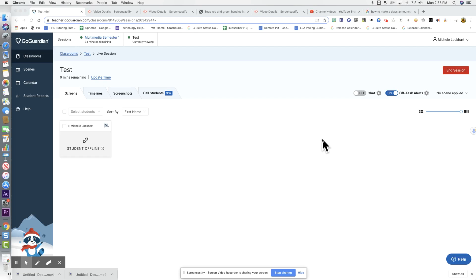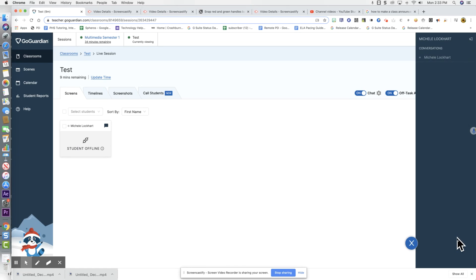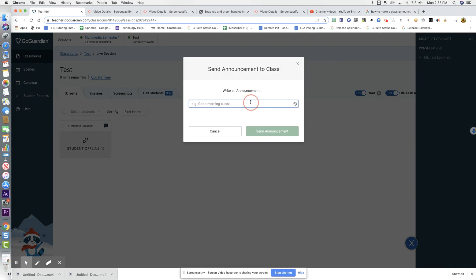To make an announcement to your whole class, first you have to turn the chat on, then click on the bubble that appears above the help button. Navigate up to the top of the sidebar and click on the megaphone. Now you can write an announcement and click send.